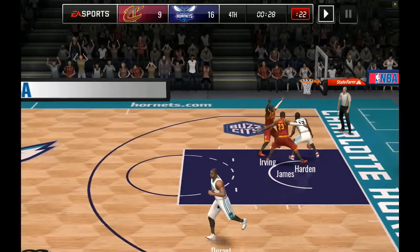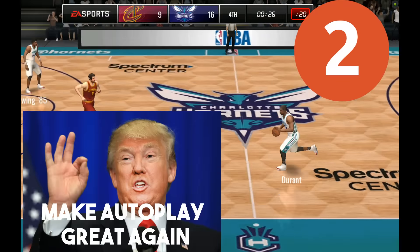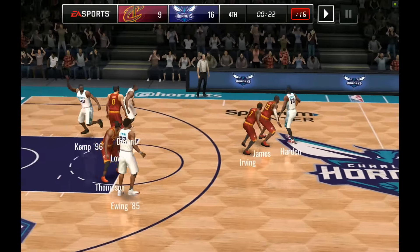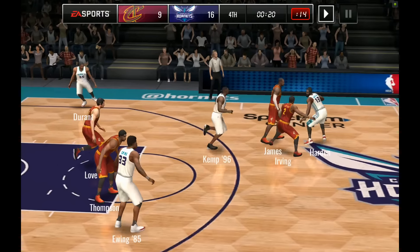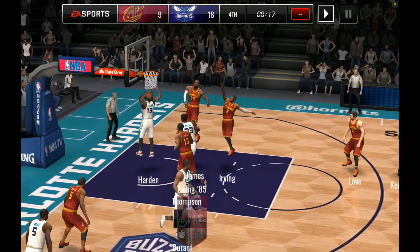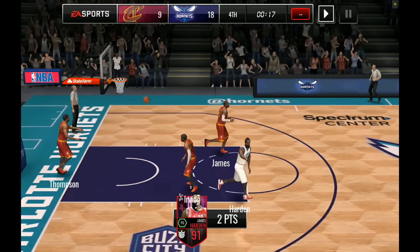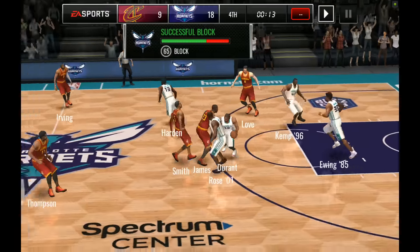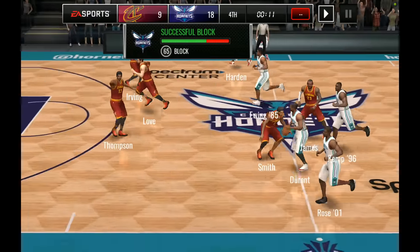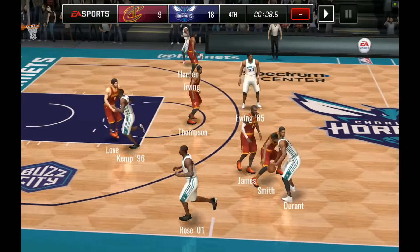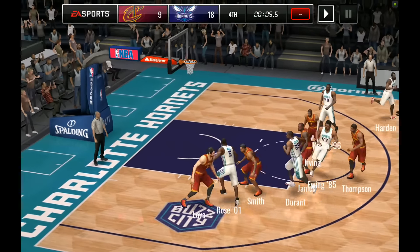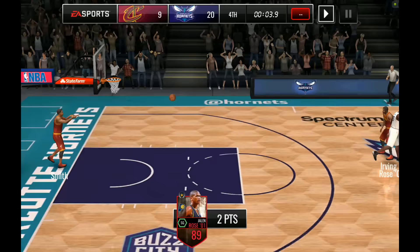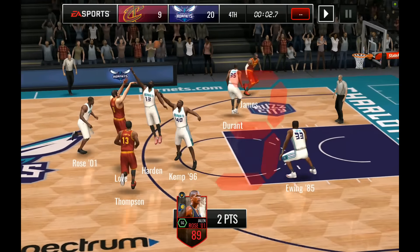The second resolution is to make autoplay great again. It used to be that you could autoplay a 90 overall team against a 70 overall team and the 90 overall team would win every time. Now it's really difficult for my 90 overall team to beat anything above a 75 overall, especially on autoplay. So my second resolution is to make autoplay realistic again, like it is the AI actually playing against the AI and not one of the AIs is significantly nerfed.